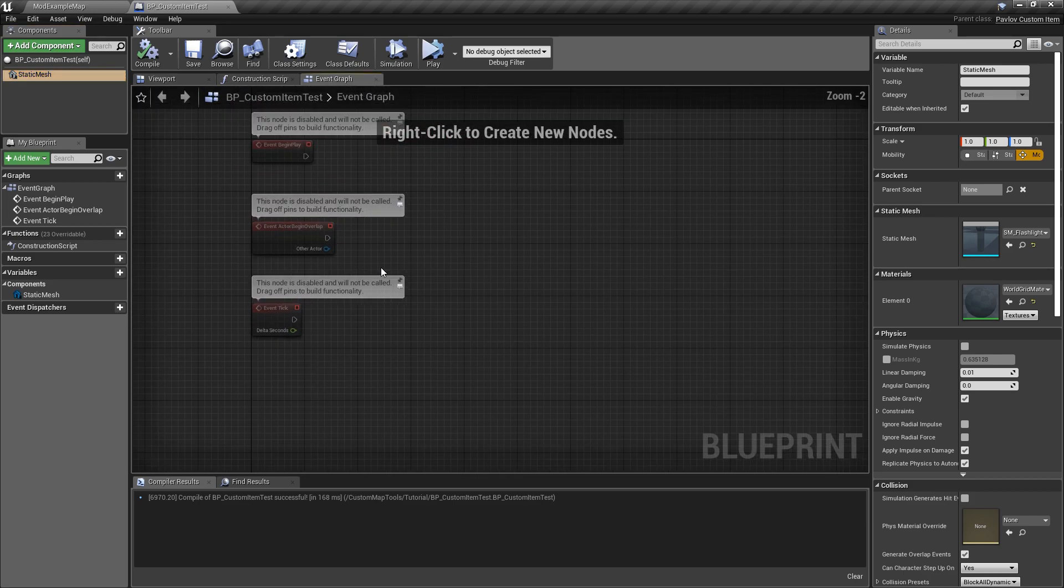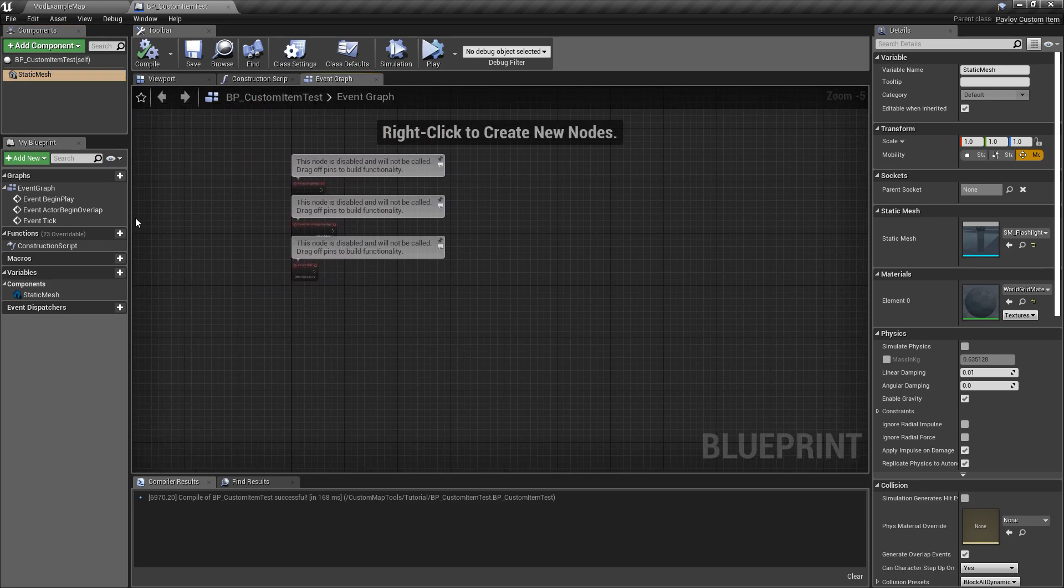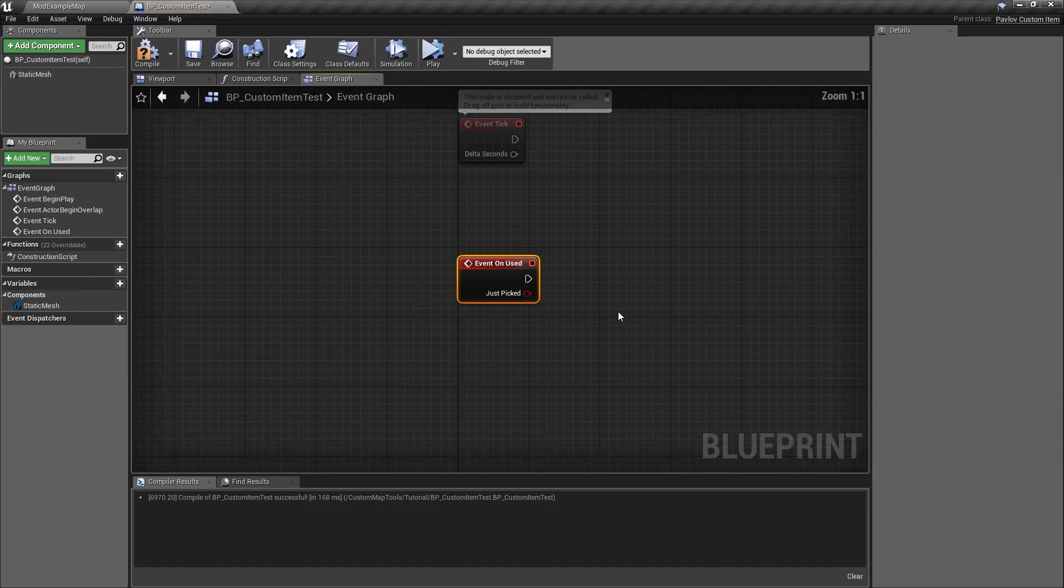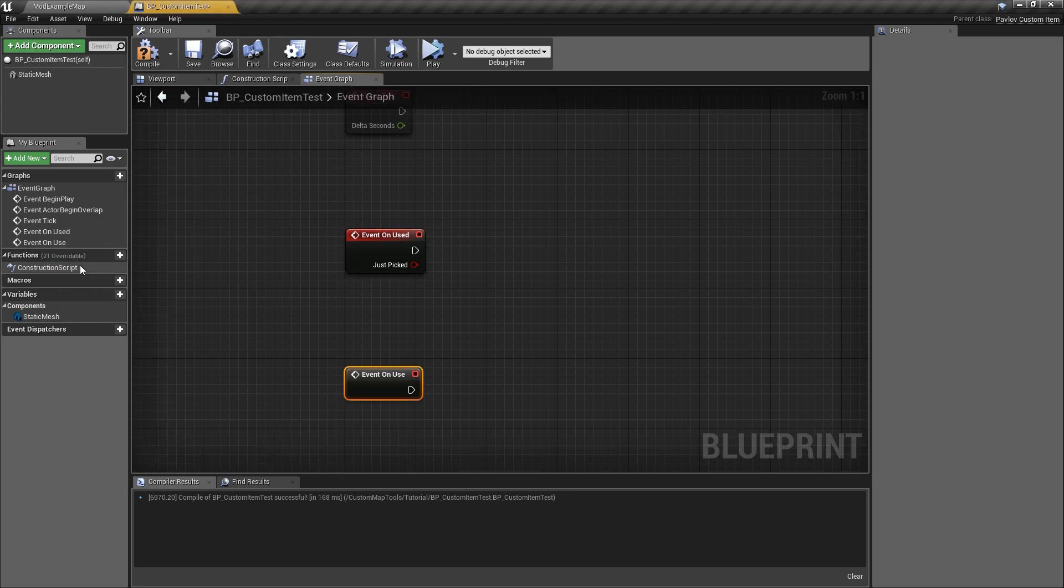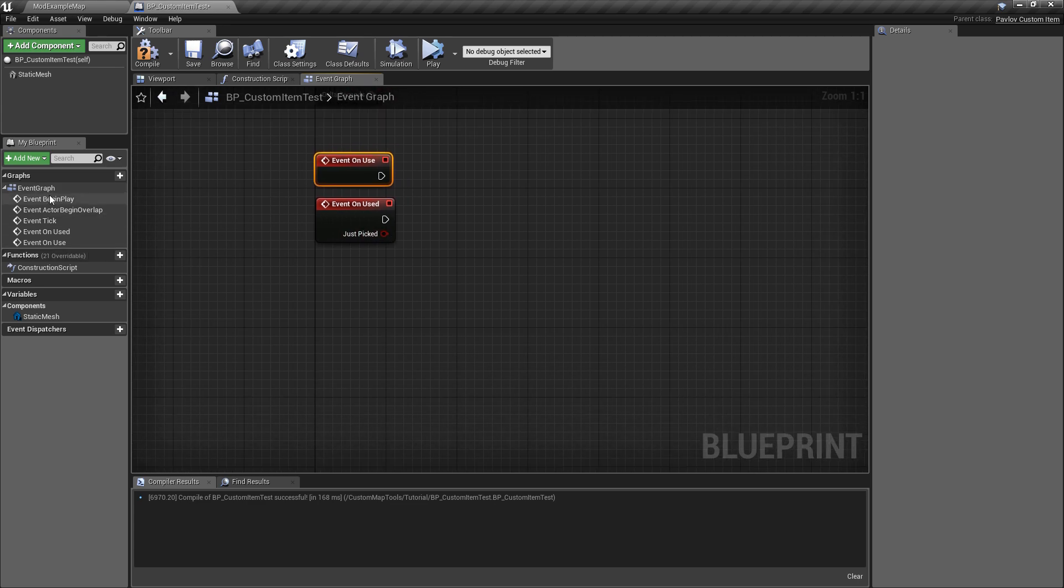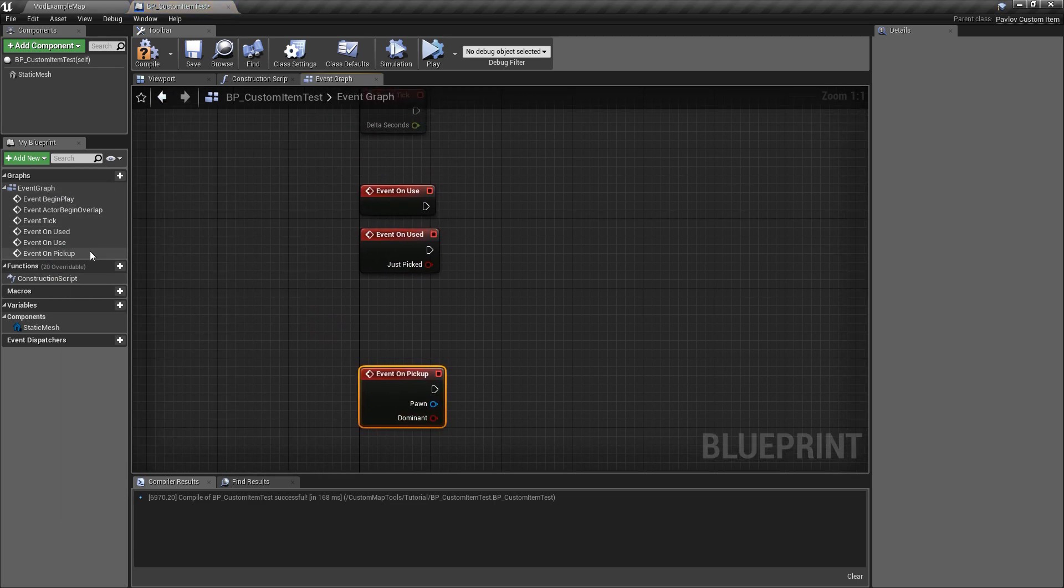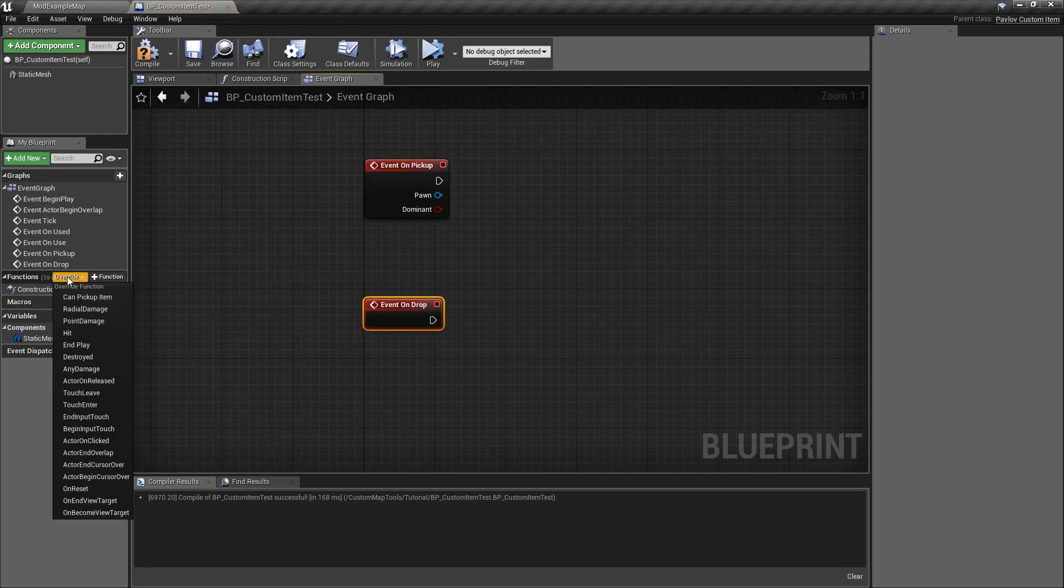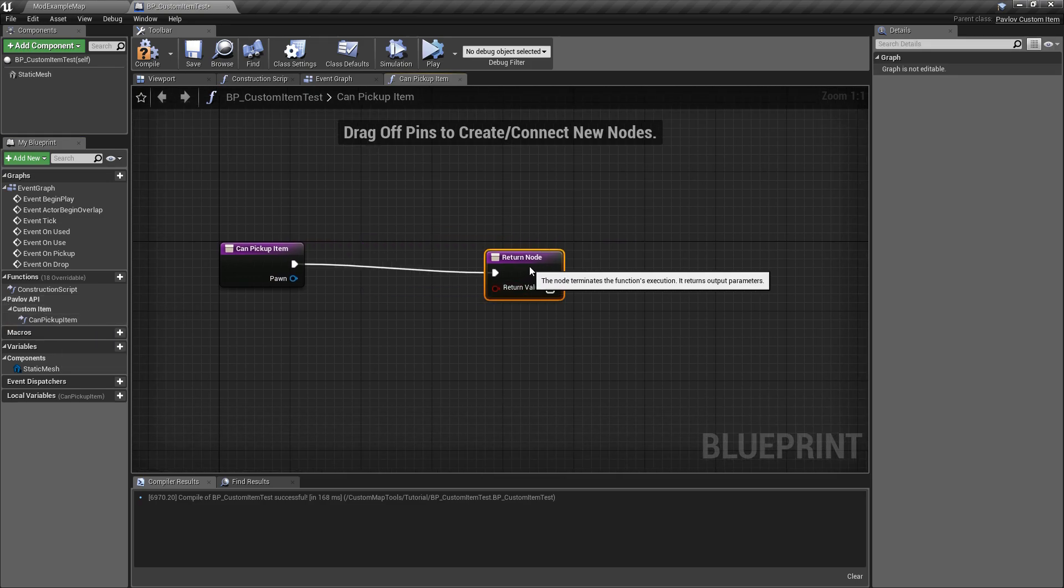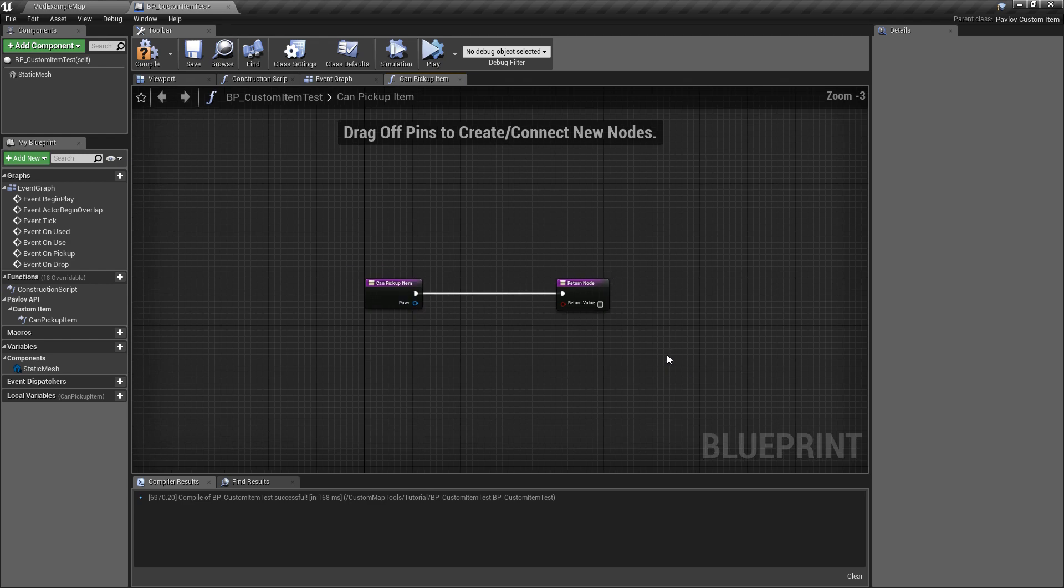If you go over to your event graph by clicking the tab at the top, you'll see that it's fairly blank once again. There's not much going on, but what you will do is you'll override the functions to see them. We have unused. This is called when the trigger is released. On use is called when the trigger is pressed. We have on pickup, on drop, and can pickup item. Can pickup item will run when you're trying to pick up the item, and if it's true it'll allow you to pick up the item. If it's false it will not allow you to pick up the item.